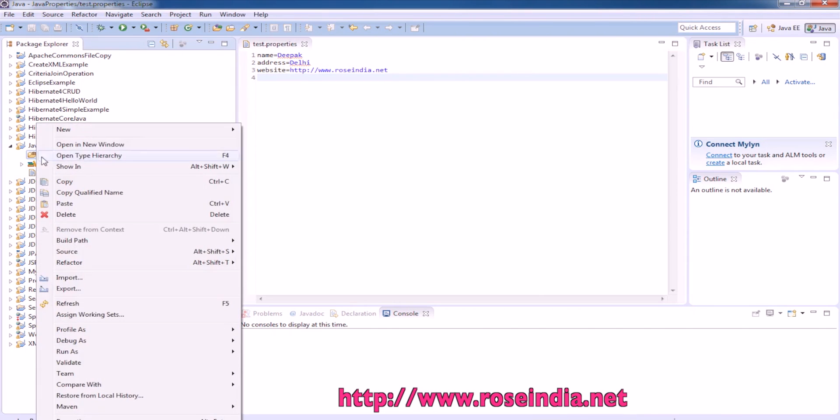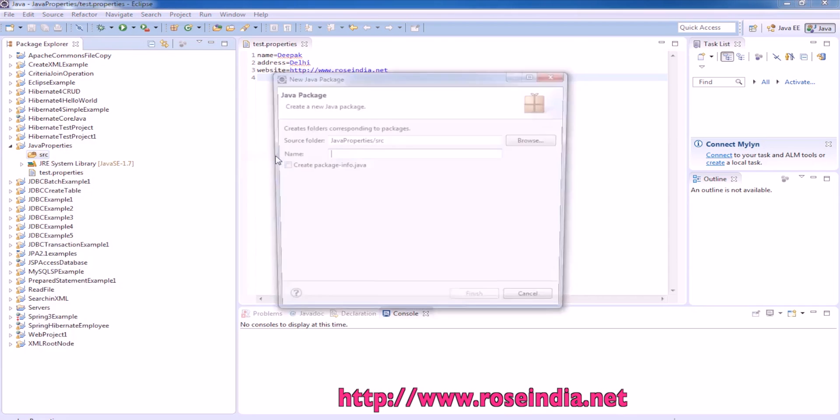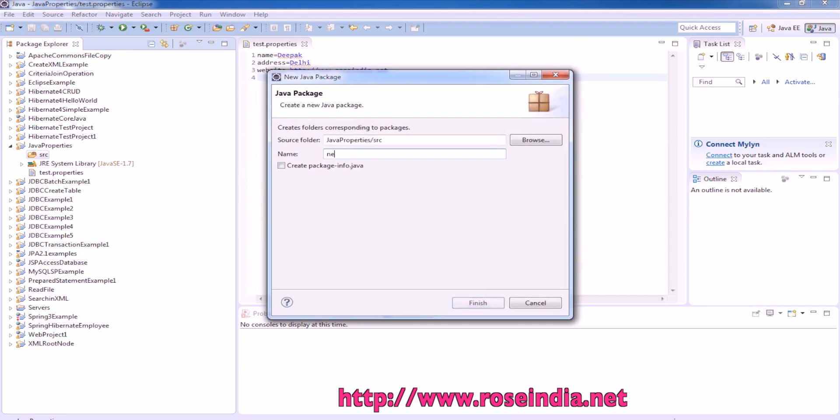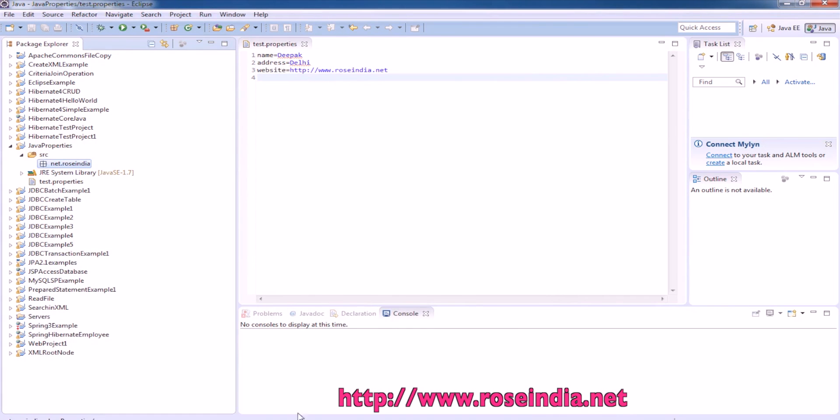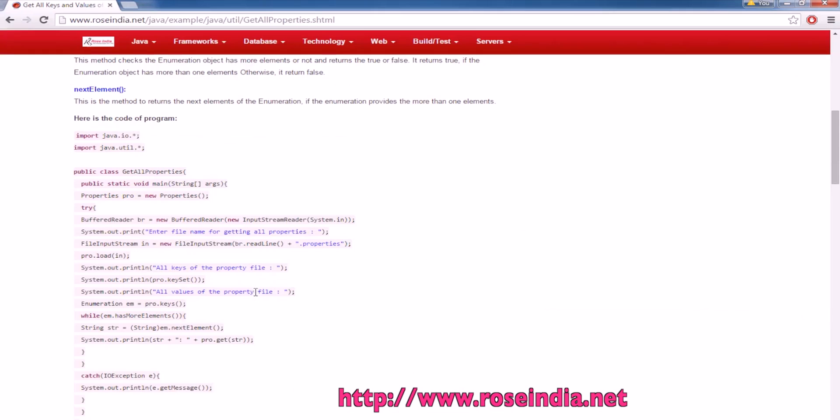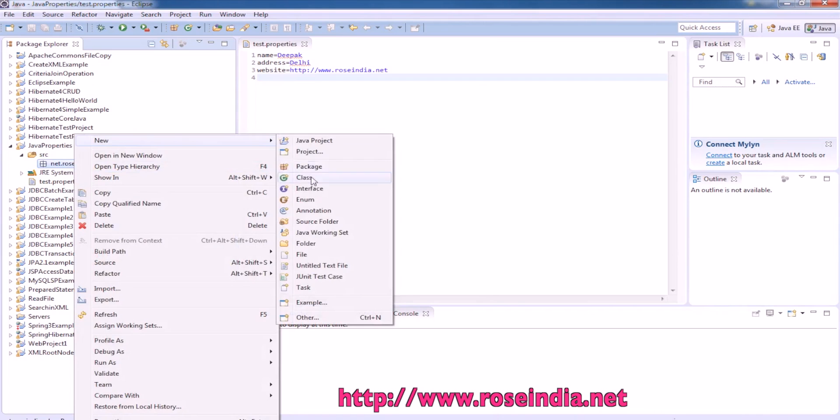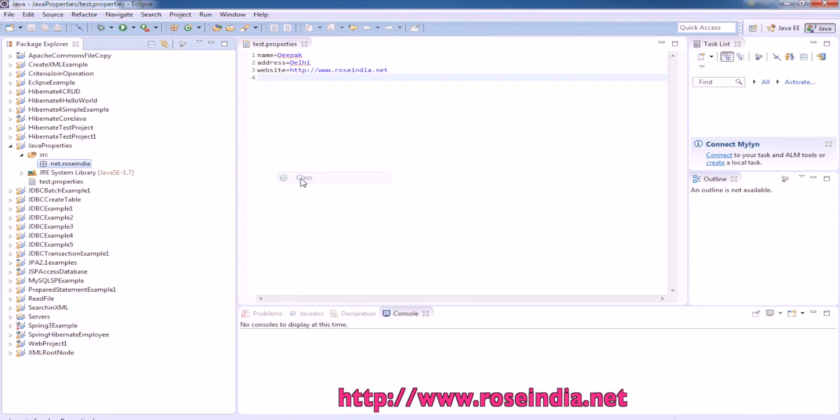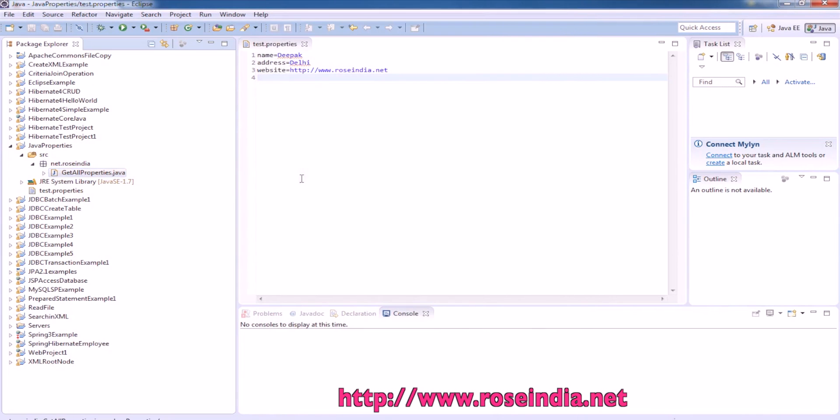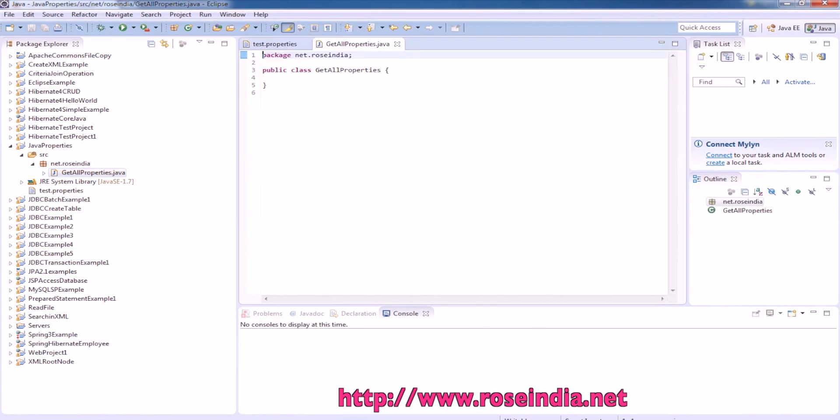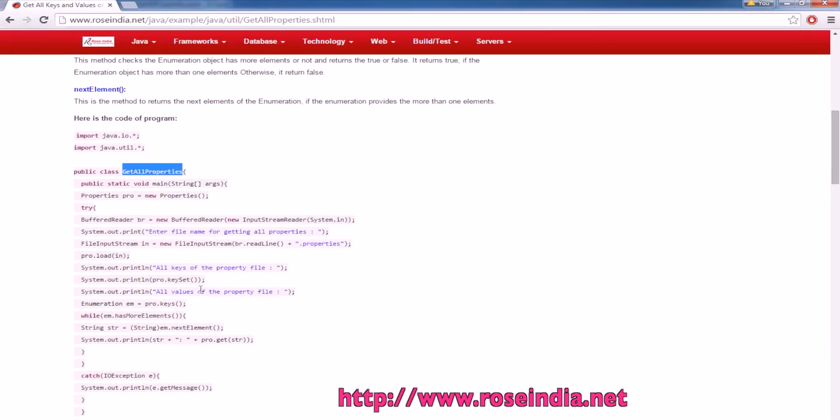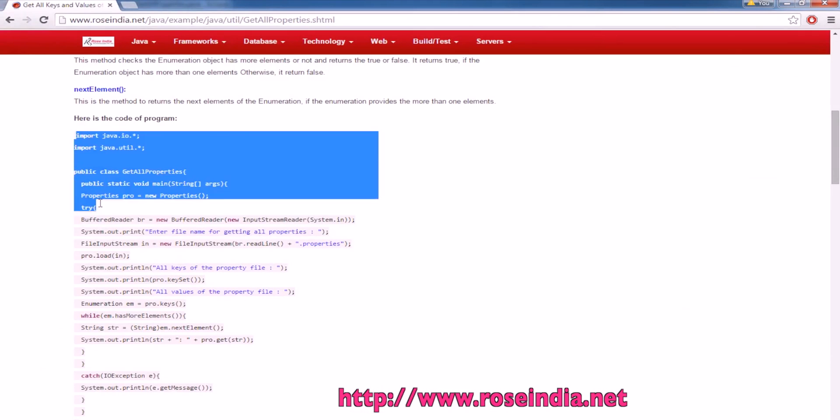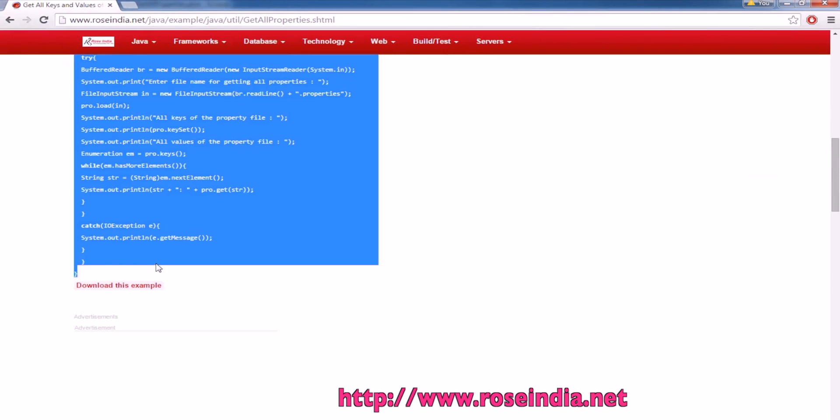The property file is ready. Now we are going to create the package, create a class, and then we will copy the code from here.